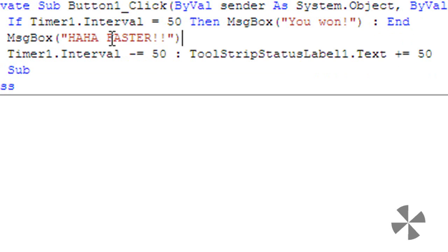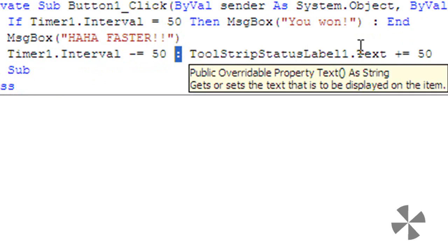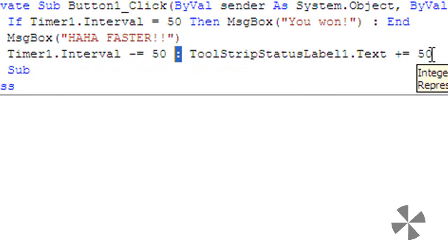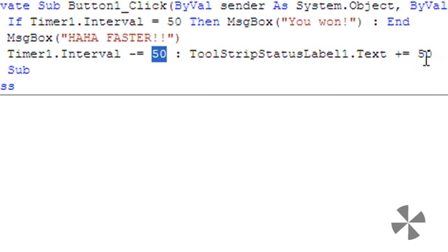Then message box haha faster. After that timer1.interval minus equals 50, toolstrip status label 1.text plus equals 50. That takes 50 off the timer to make it faster and that adds 50 to the toolstrip status label for the score. So debug it.